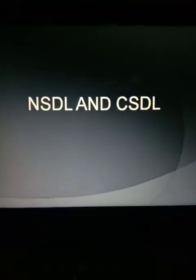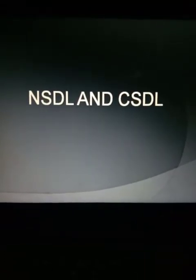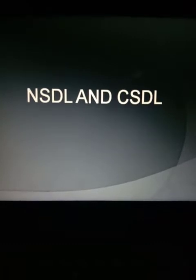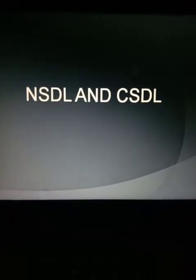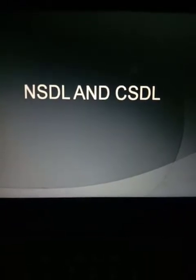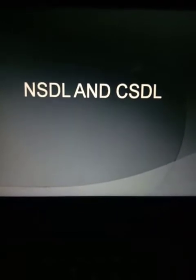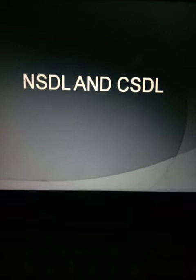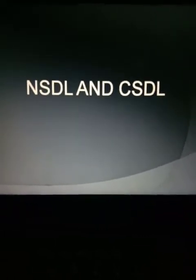Hi students, good morning. Today we are going to discuss about the National Security Depository Limited (NSDL) and Central Depository Services Limited (CDSL). In the last class I already explained about the depository and gave a small introduction about NSDL as well as CDSL. Today is a continuation of that session.